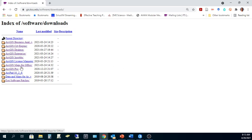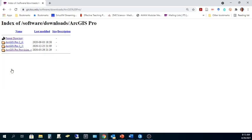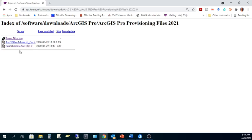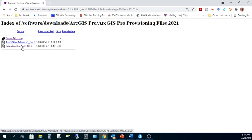Find ArcGIS Pro in the list of software packages, and then find this last folder here which says ArcGIS Pro Provisioning Files. When you get into that folder, you'll see two different license files or provisioning files. The first one is a concurrent-use license, but we're going to be after this second one that begins with Education Site. That is a single-use license. We need to download this file to your computer.